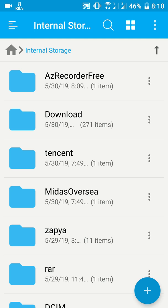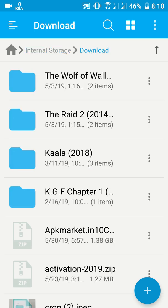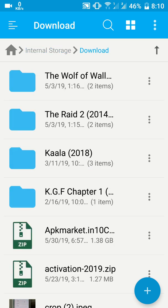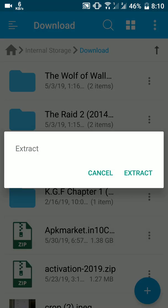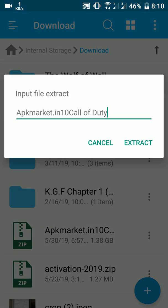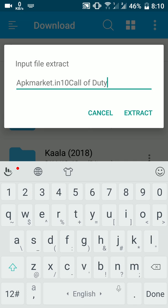After the download is complete, open the file manager app, go to the download folder, find the downloaded zip file, and extract it.